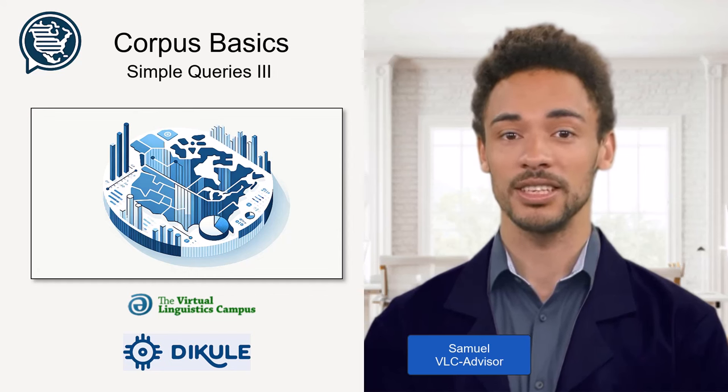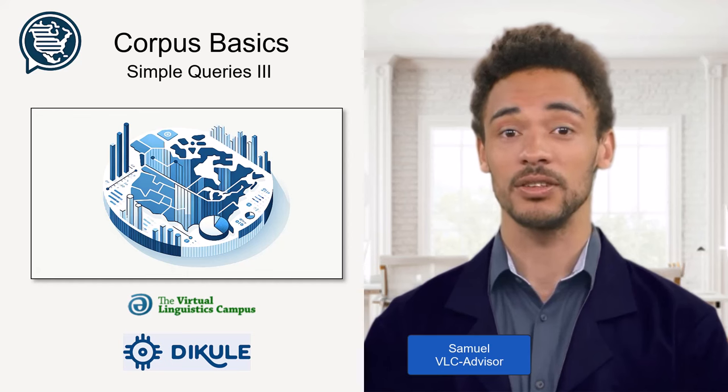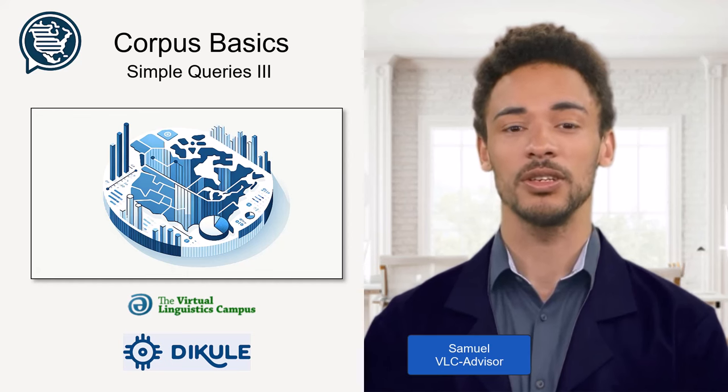Hello, nice to see you again. Let's look at another option of the COCA search window.